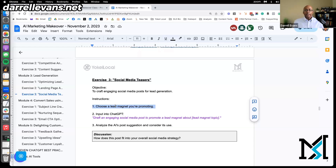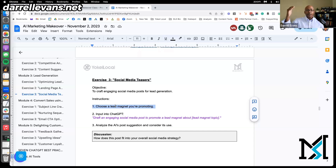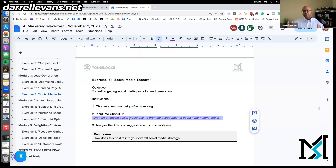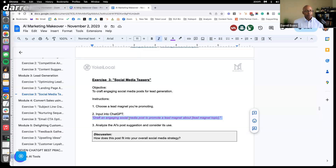If you already have a lead magnet—something you're using to generate leads—you can put that in here. If not, take one of the ideas you got from exercise two and look at how it can create some social media posts. This is obviously one that a lot of people are familiar with, and there are a lot of tools that do this now—play with that one.